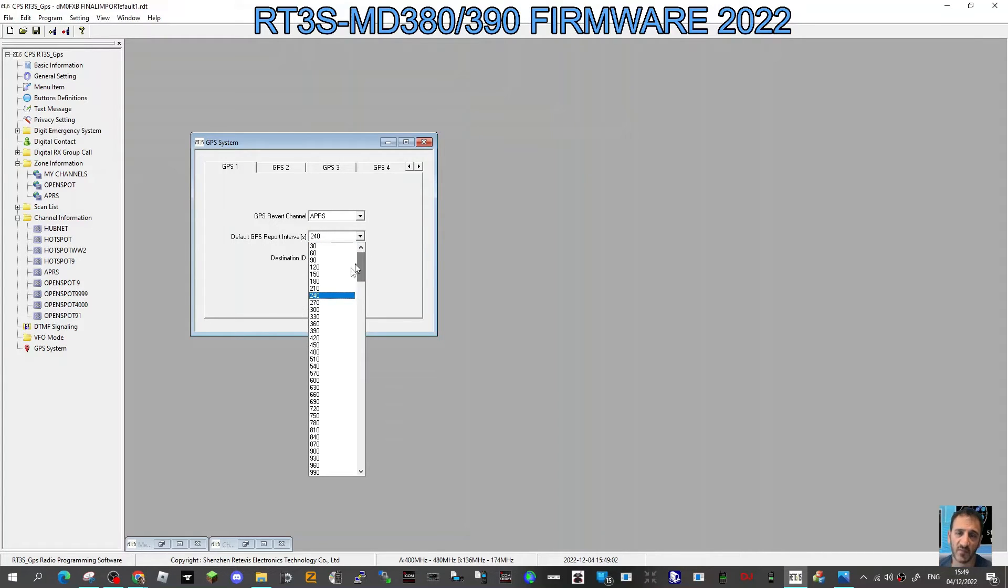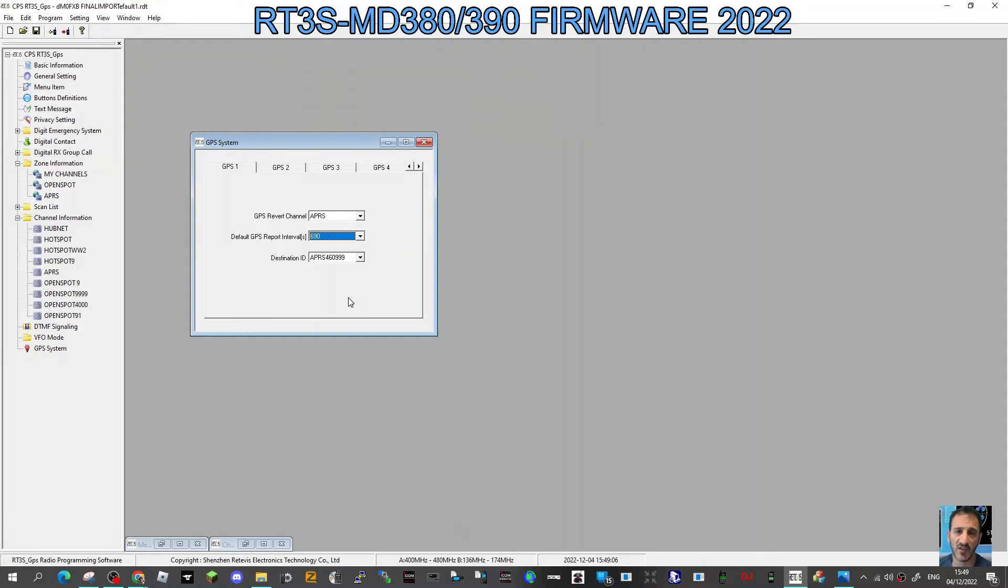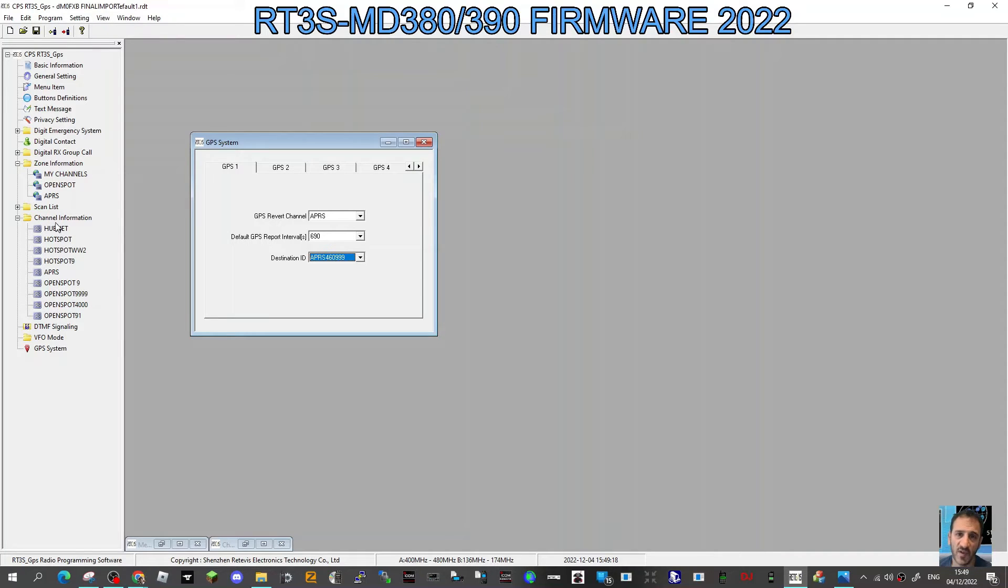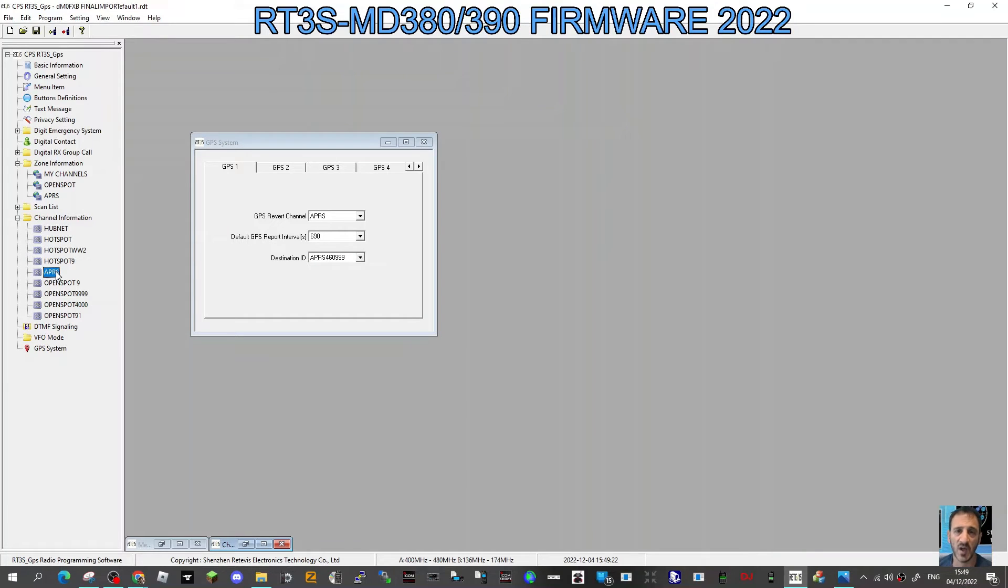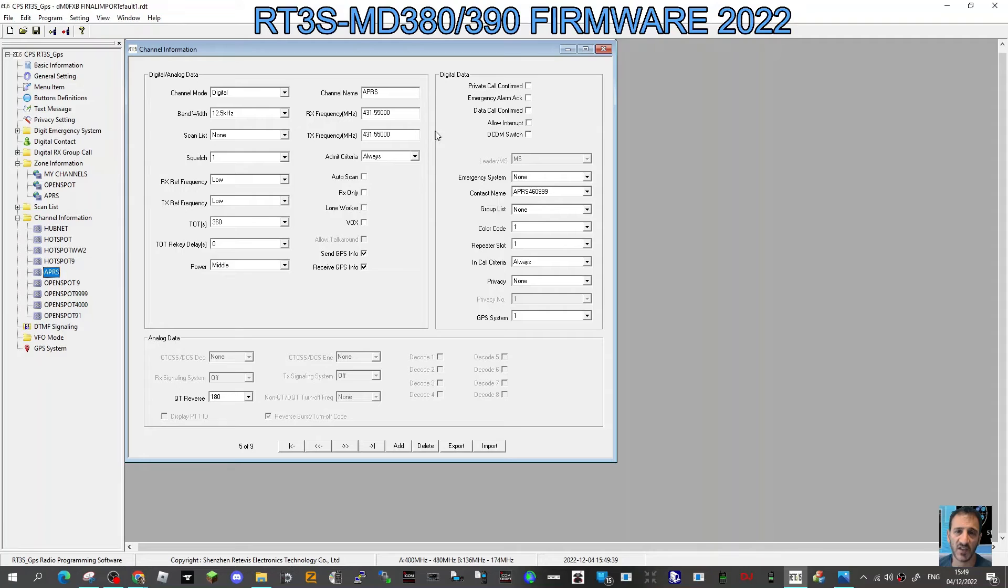That one is important if you're active, the interval. Then the destination APRS ID, so I've selected the contact that we created as well, which is 460999.